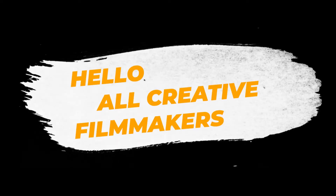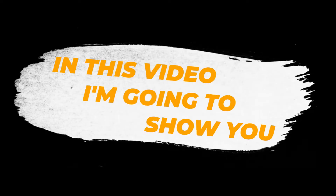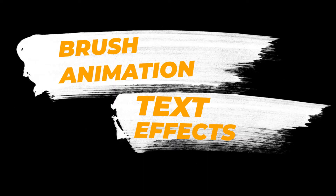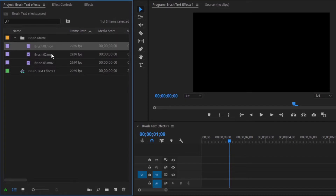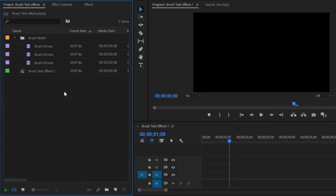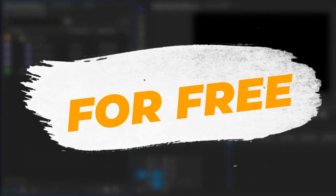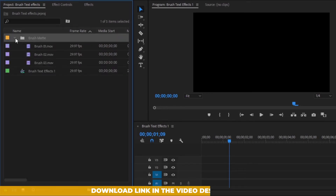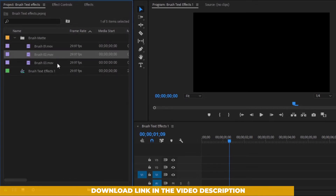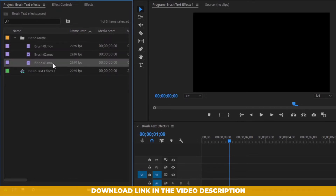Hello, creative filmmakers! In this video I'm going to show you how to make brush animation text effects in Premiere Pro. I have used three different brush effect matte files. I will give the download link in the video description so you can download all the brush effect matte files for free. Let's get started. Here you can see I have already imported three different brush effect matte files.